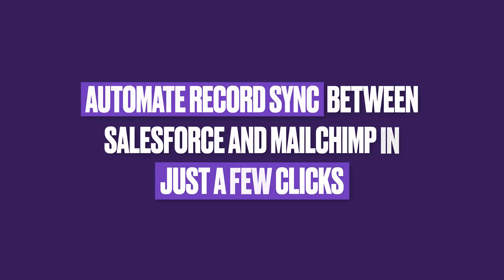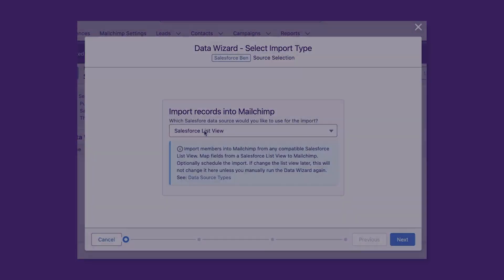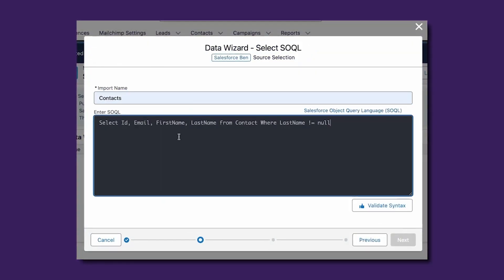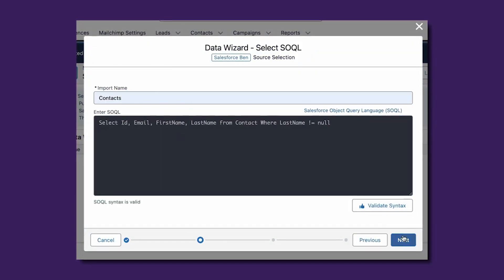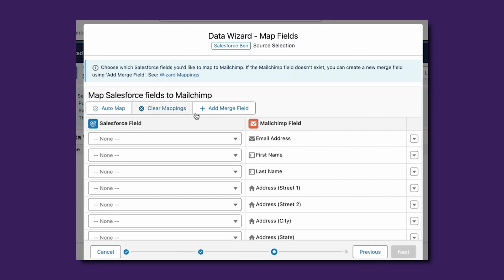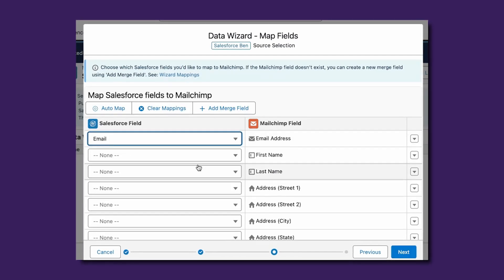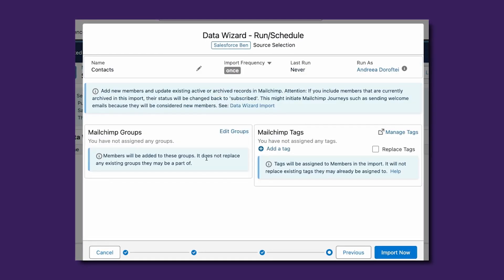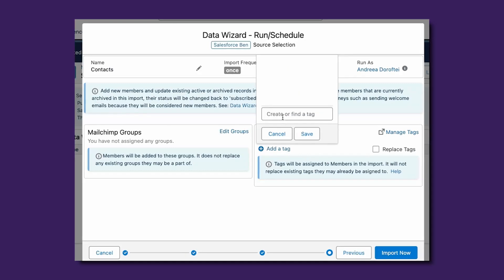Enjoy the ability to fully automate how audience members are sent from Salesforce to MailChimp with a user-friendly data wizard where you can select reports, list views or even SOQL queries as sources. You can also choose to automatically create leads or contacts based on MailChimp data, as long as they don't already exist in Salesforce.